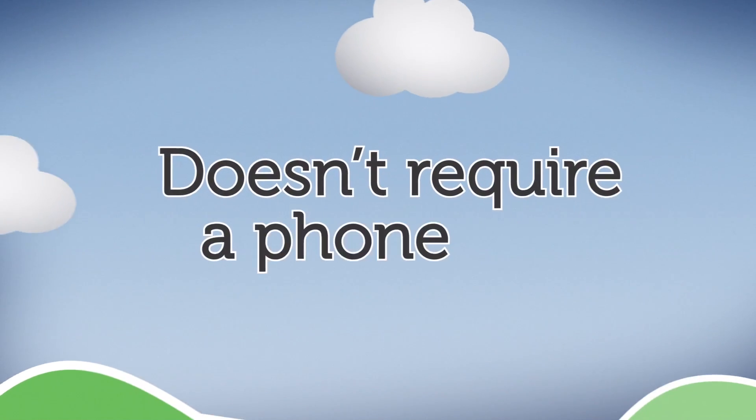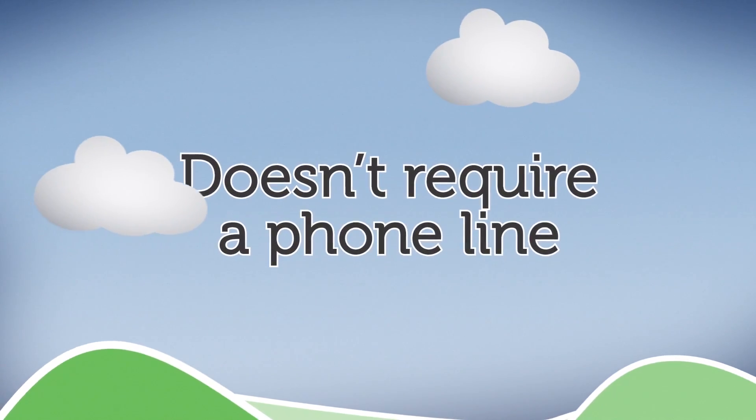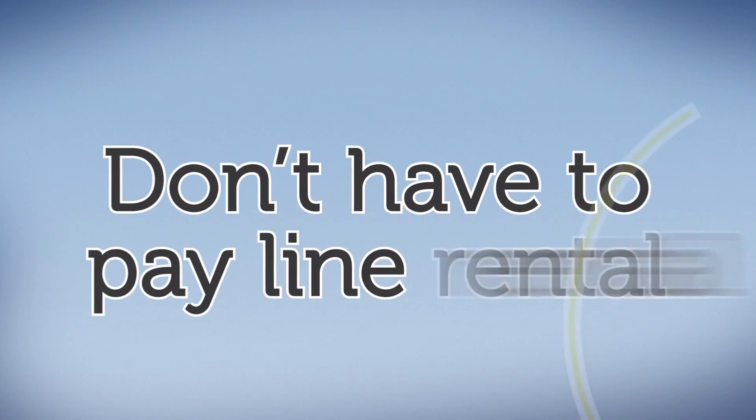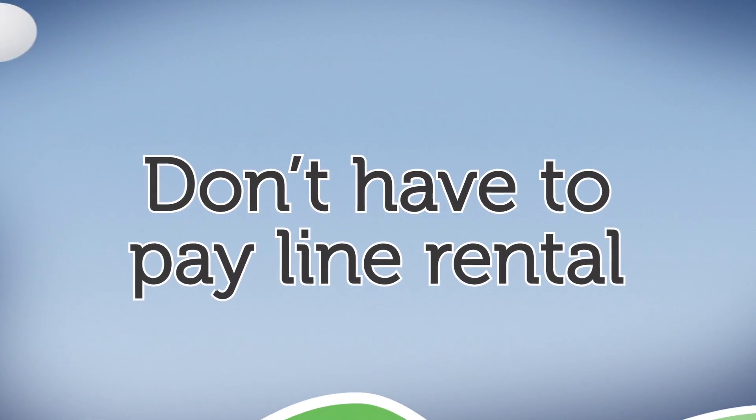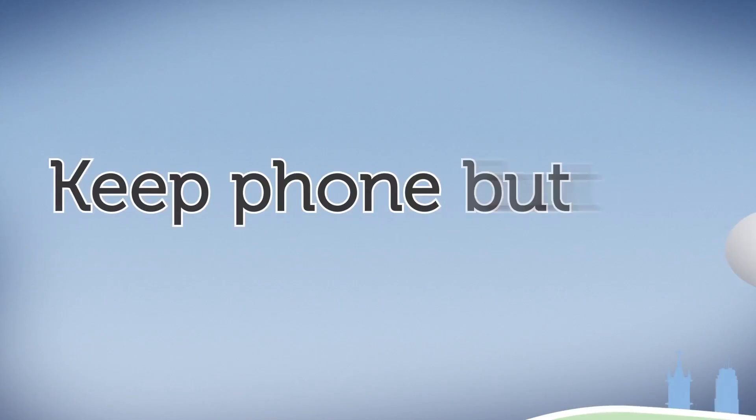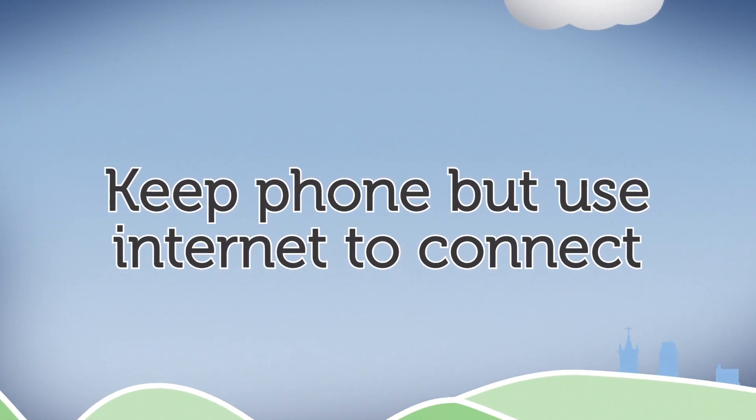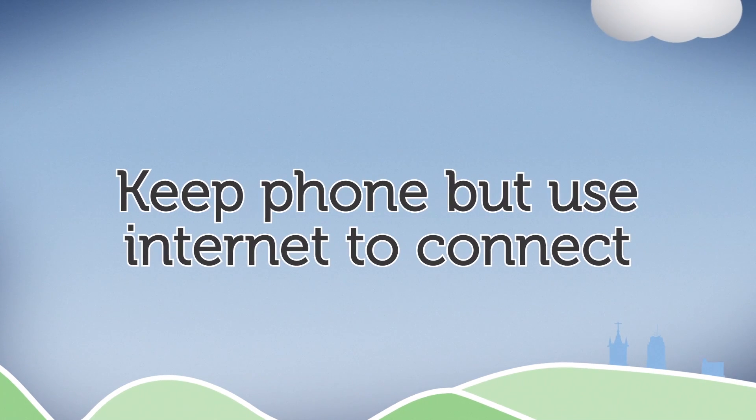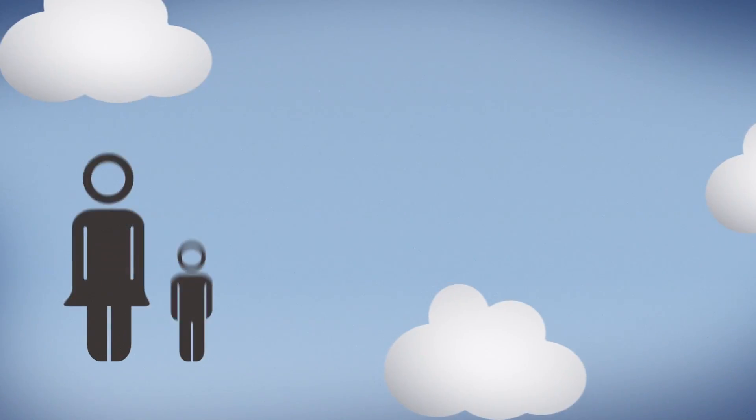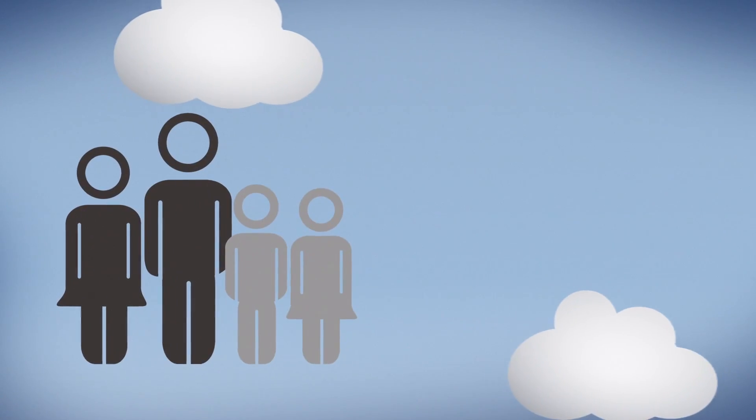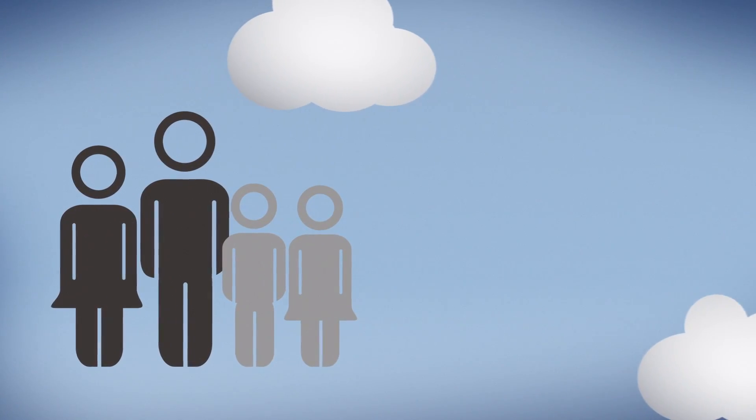Airband doesn't require a phone line so you don't have to pay line rental, and you can save money using the internet for your calls so you can keep in touch with friends, family, and do business.